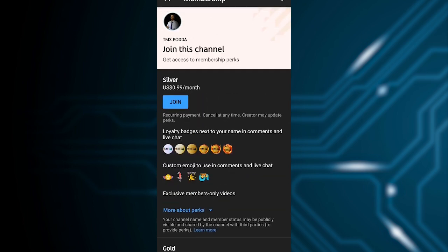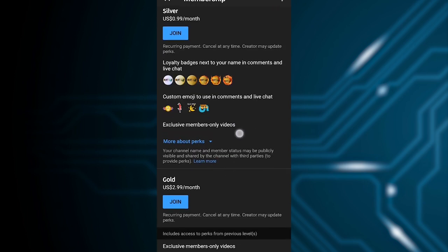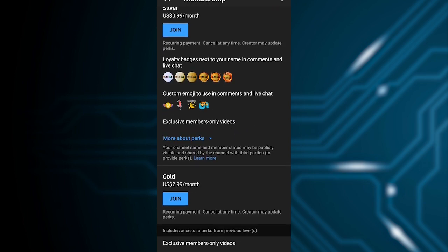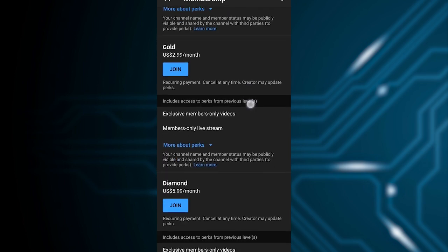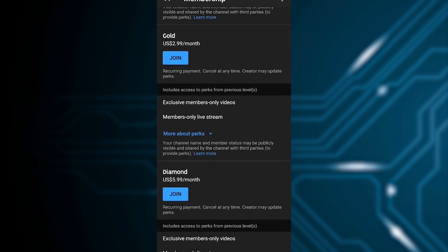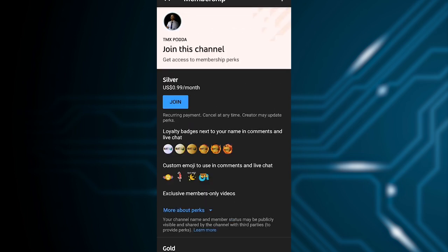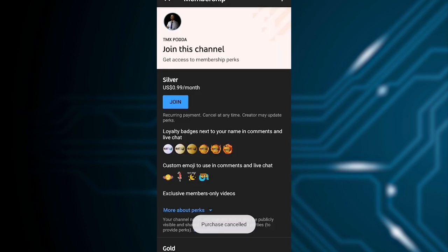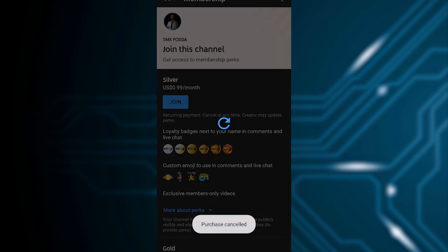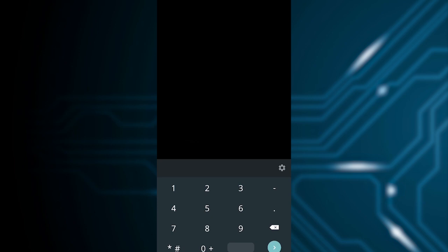After that, you'll see the channel membership options. If you want to join the gold package, you can select it. Press the join button and choose your payment method. You can use PayPal here to pay. Enter your billing address to complete the payment.